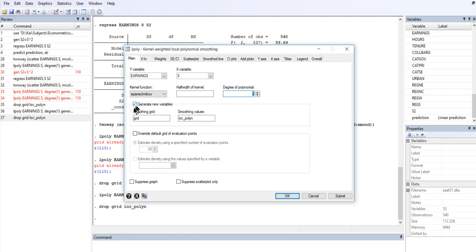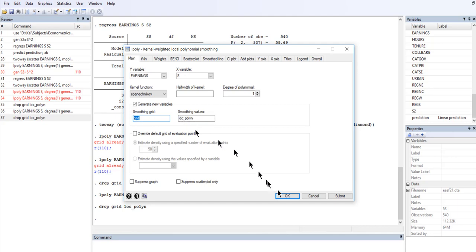In addition, I set here an option to generate new variables for the grid, just the default name grid. And for smoothing values I put local polynomial, log underscore polyn. Then I say OK.